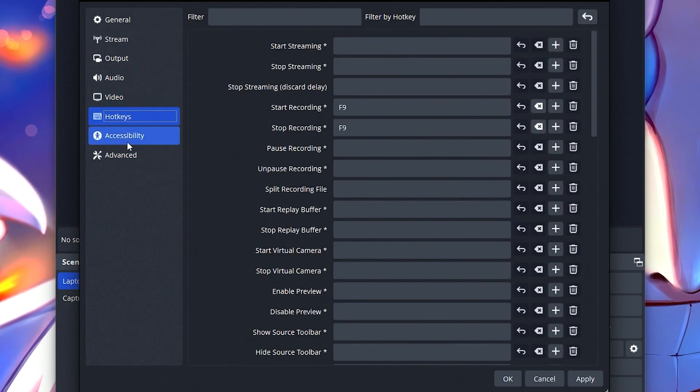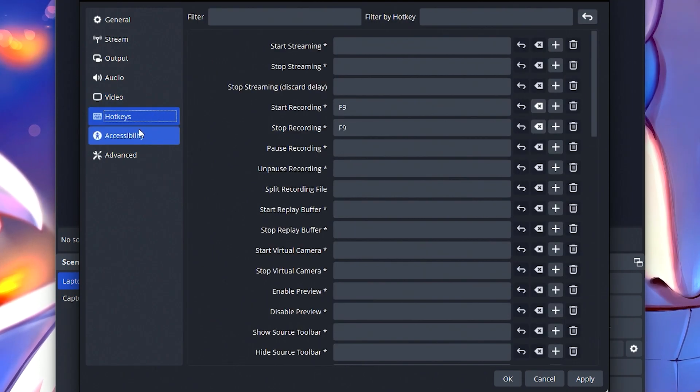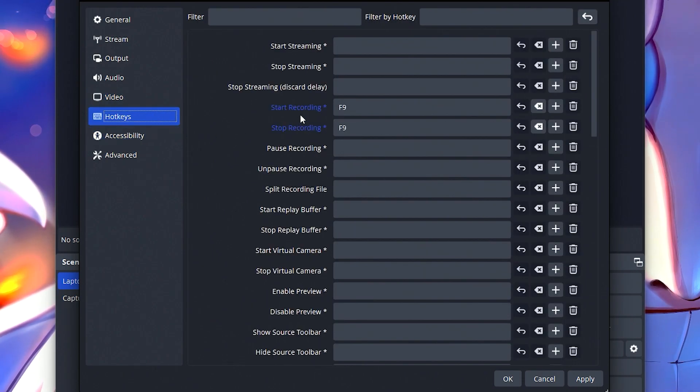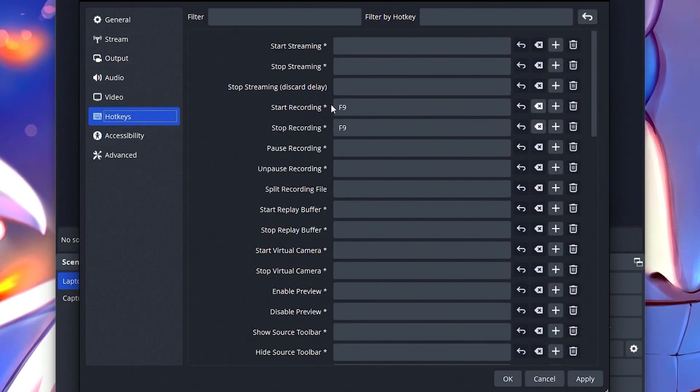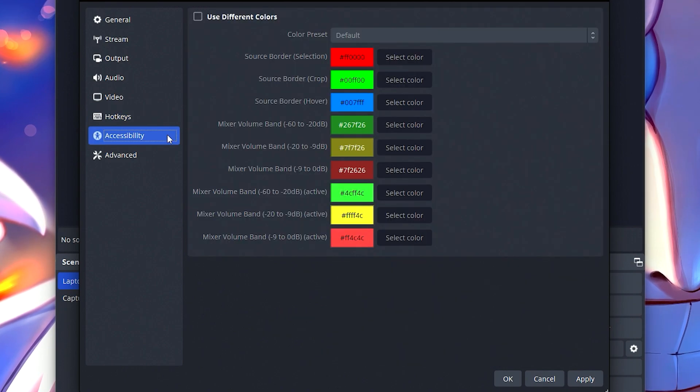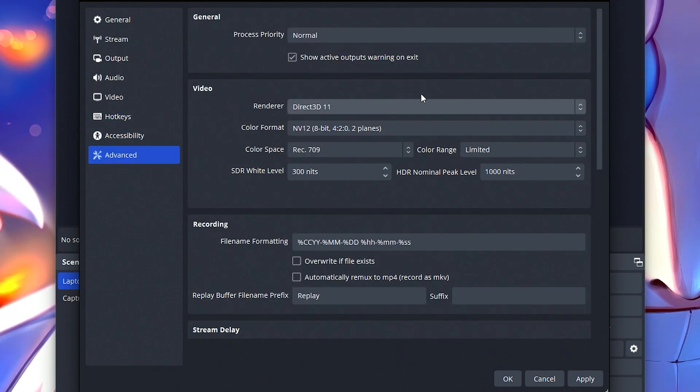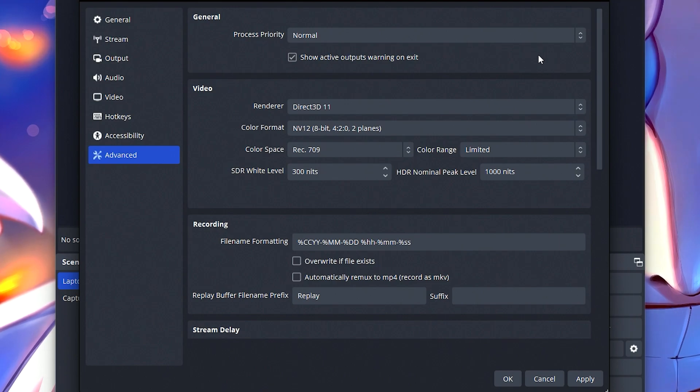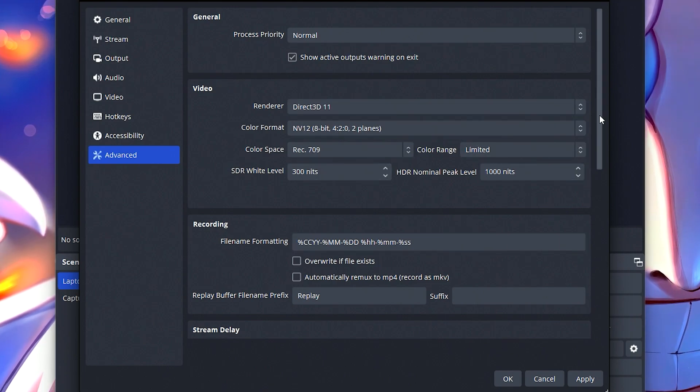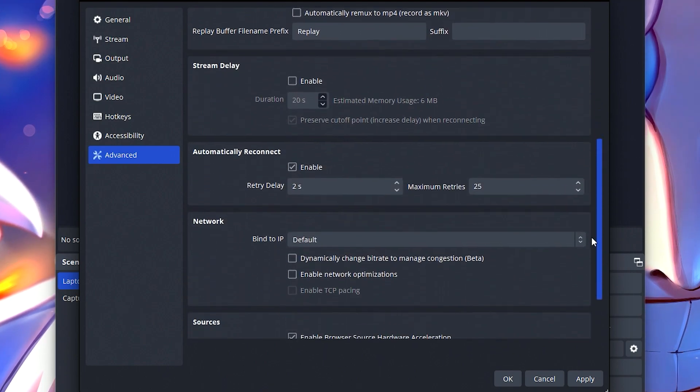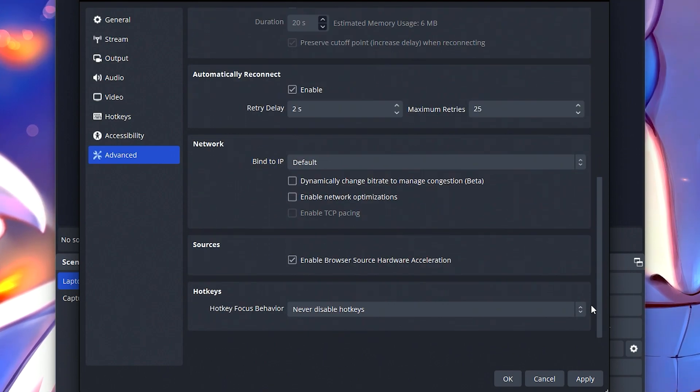Your hotkeys are just going to be your keys of choice. Like for example, press start recording and stop recording is just F9 and F9 again to stop. Accessibility, I haven't changed anything. And for advanced, there is nothing that I've changed here. But in case you're interested in what I have, you can see over there.